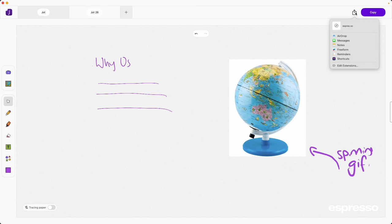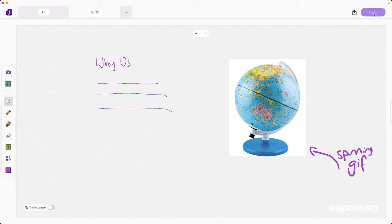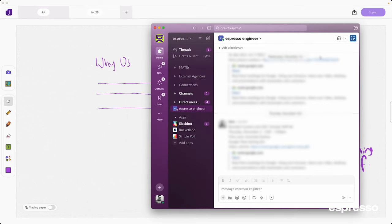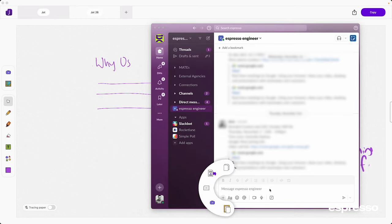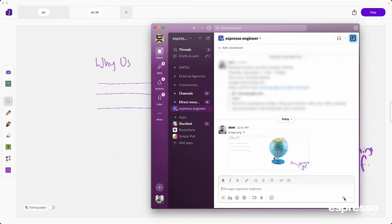And don't worry about where your content will go. Blank Jot is all about flexibility. Once your masterpiece is ready, you can share it directly from Jot or copy and paste it anywhere you need.